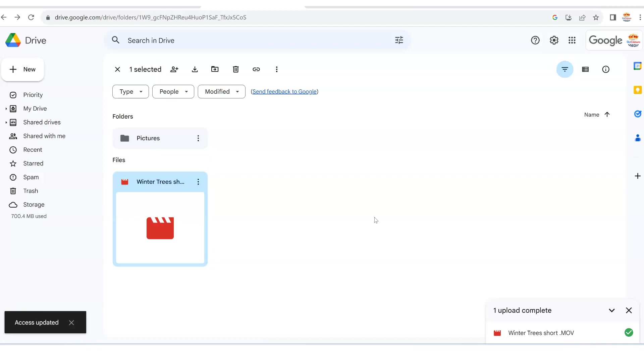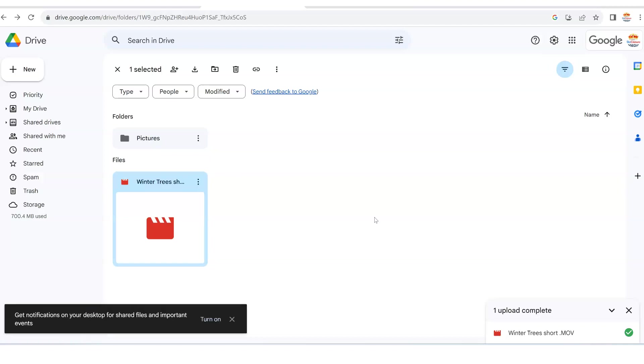That's why it's doing that. Now this has gone to your friend's email, and that's how you can simply upload a video to Google Drive and then share with your friend.